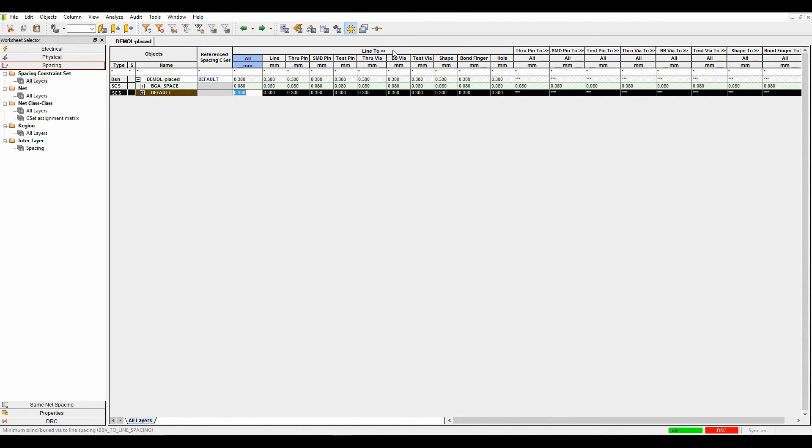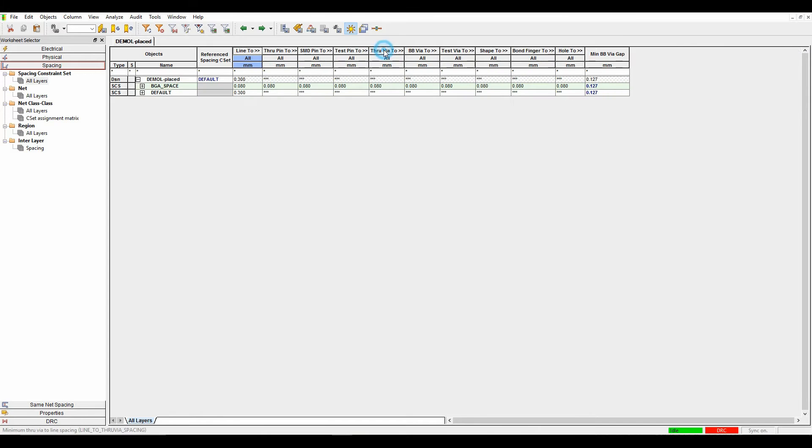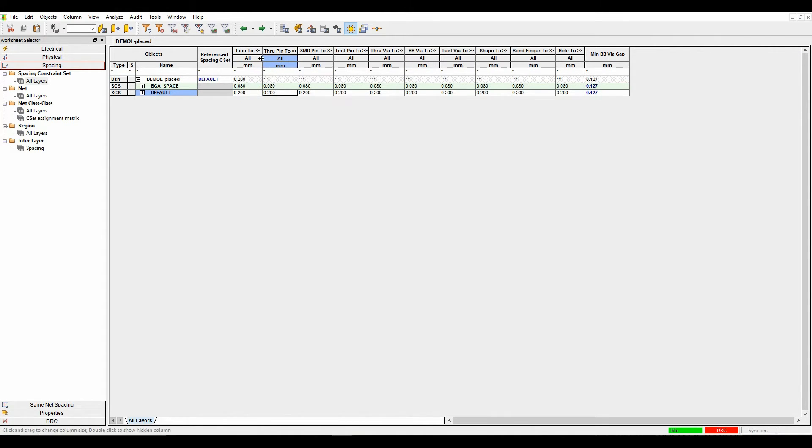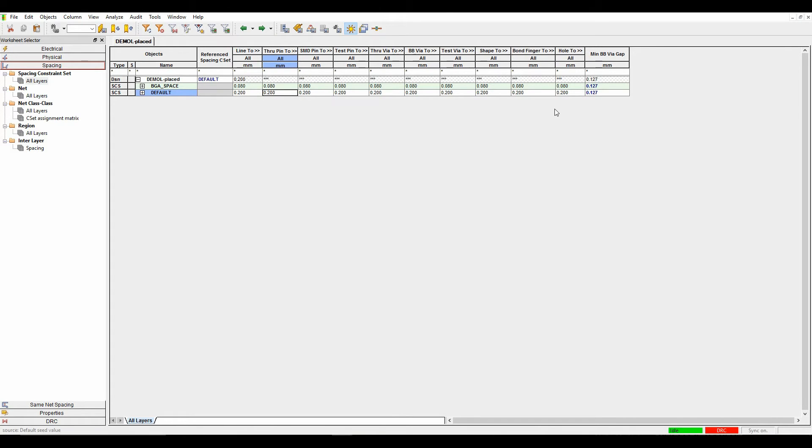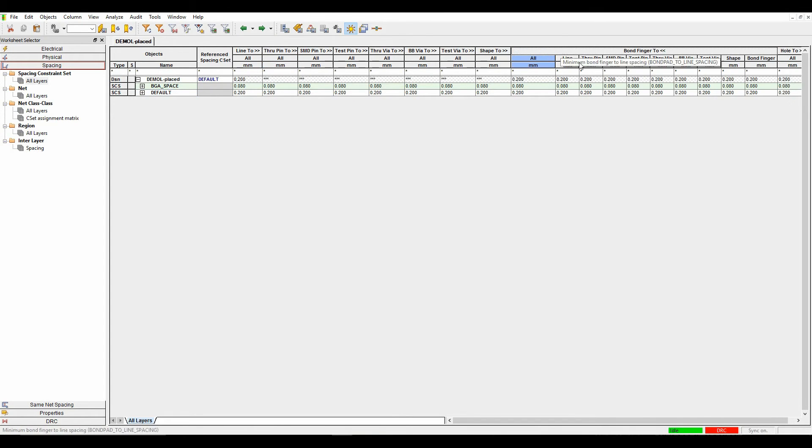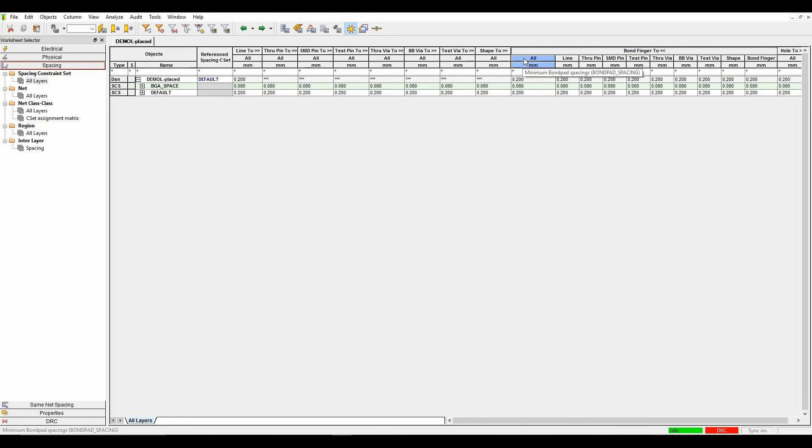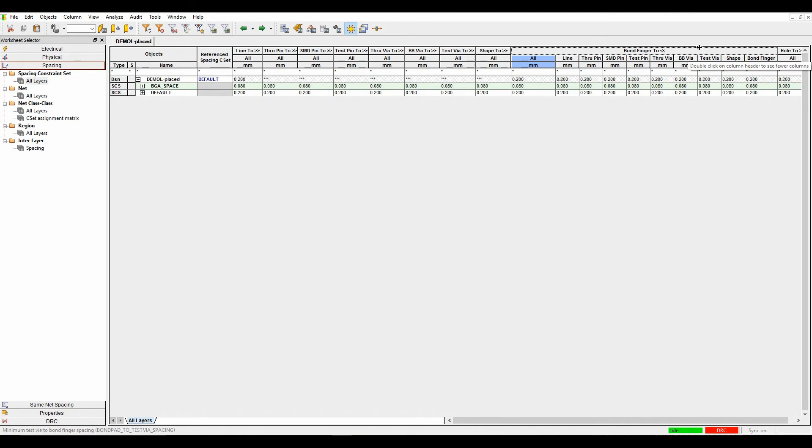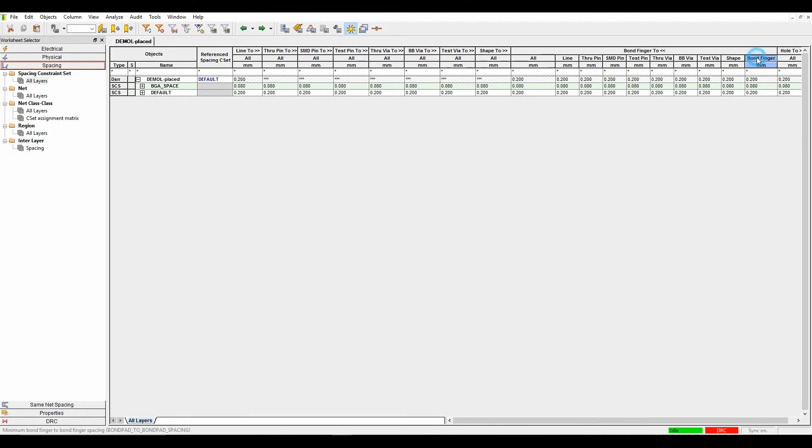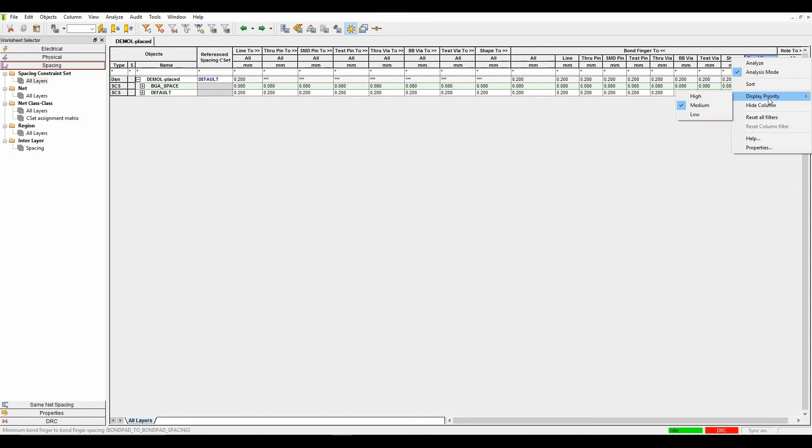You can also adjust priority-based objects. If I've got some objects that I never want to see inside the constraint manager, like bond fingers in this specific design, I can select the tab, do a right-click, and then set the display priority to low, for example, and it starts to disappear.